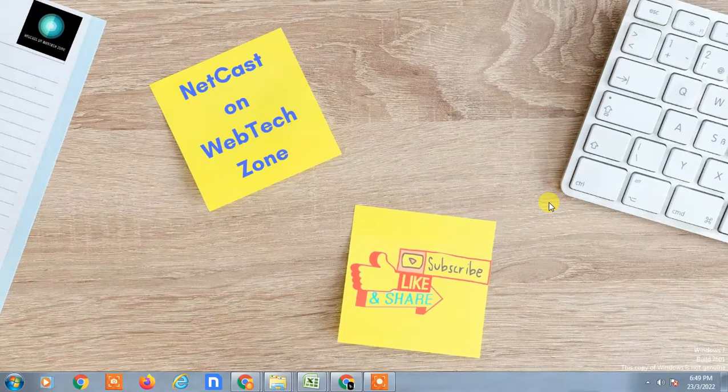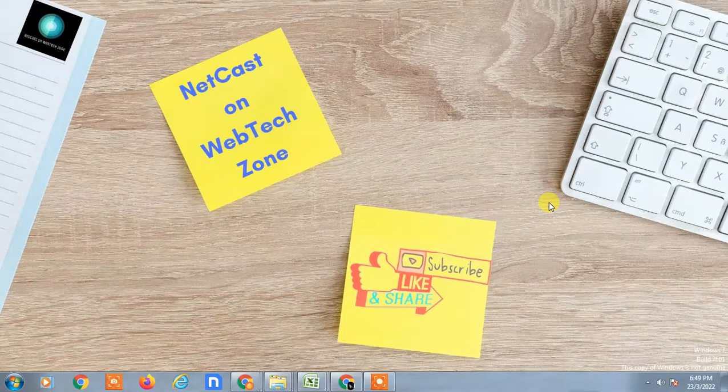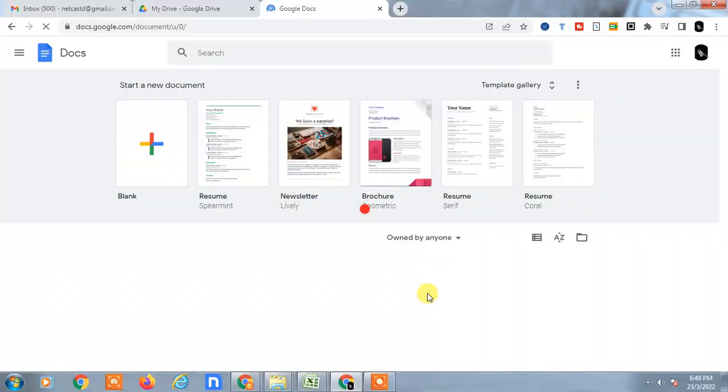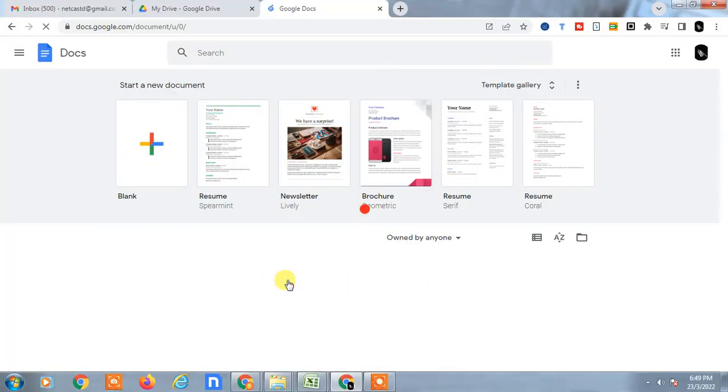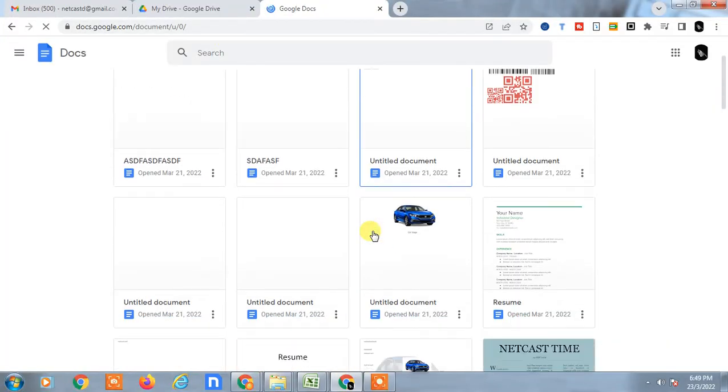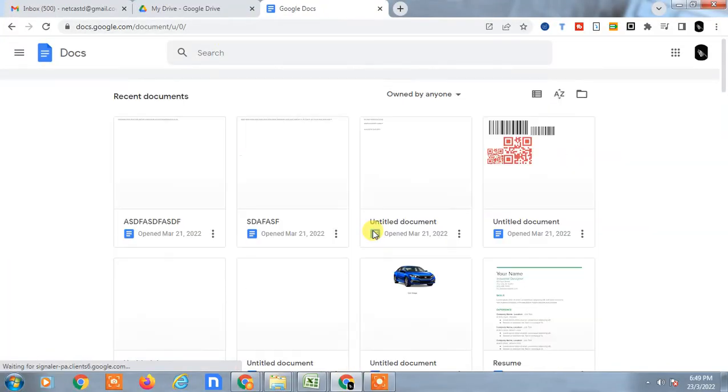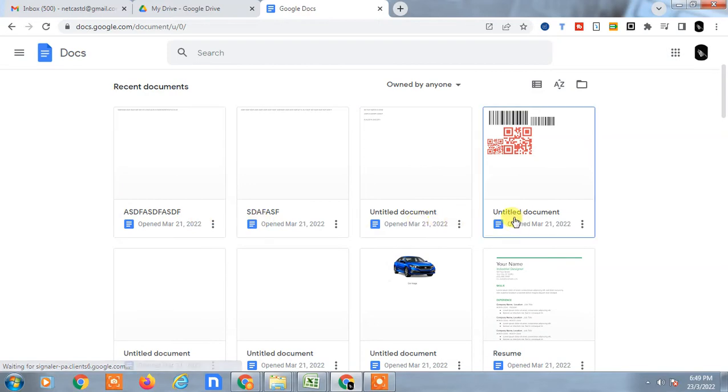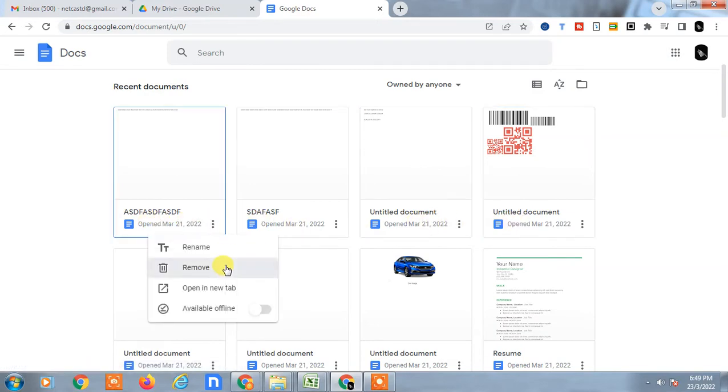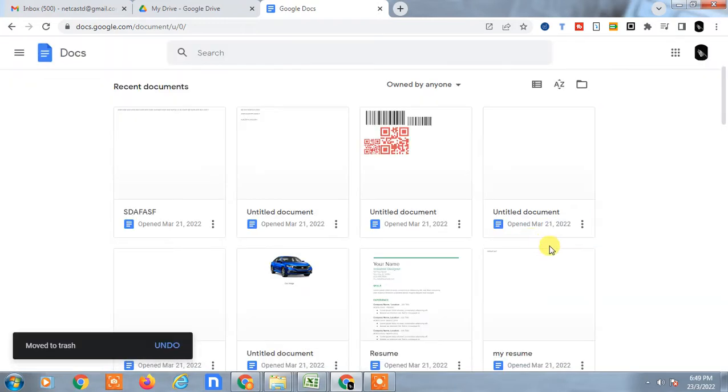Before starting, I request you if you like this video, hit the like button, subscribe to my channel, and don't forget to comment below. So let's start. So guys, here you can see I am on my Google Docs. I just delete this file.